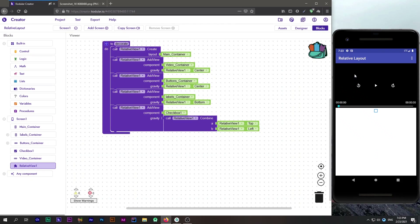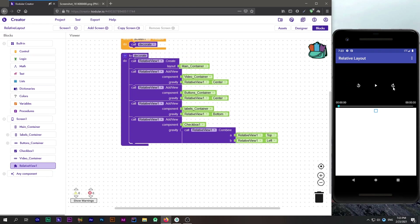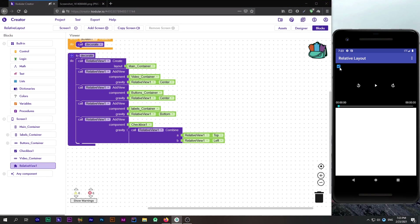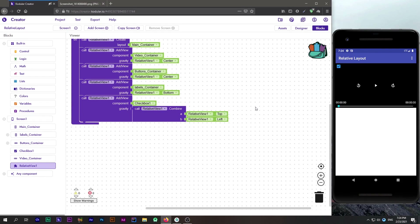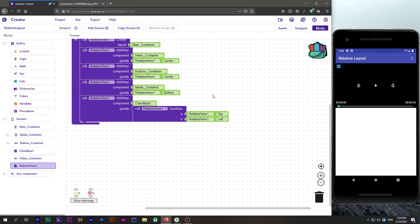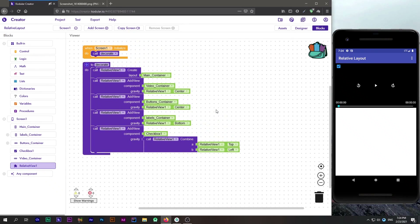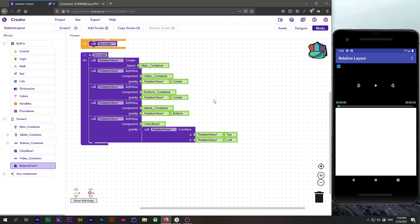Suppose you want this checkbox to be at the top left corner of the main layout. You combine 'top' and 'left' gravity. After refreshing, you will see the component is at the top left of the main layout. You can use this combine block to combine gravities like bottom right, bottom center, top right, bottom left, etc.